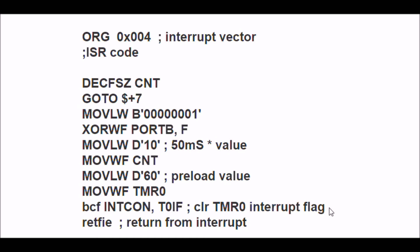And then return from interrupt and go back to doing whatever you're doing in loop. In fact, there's nothing going on in loop - there's nothing in loop.